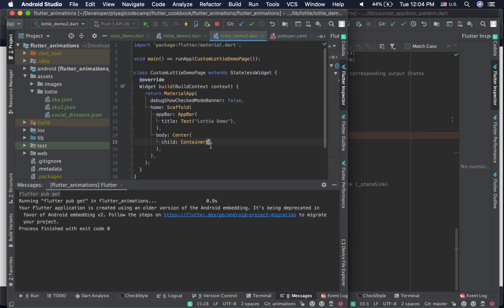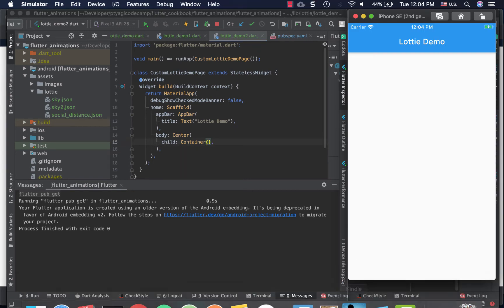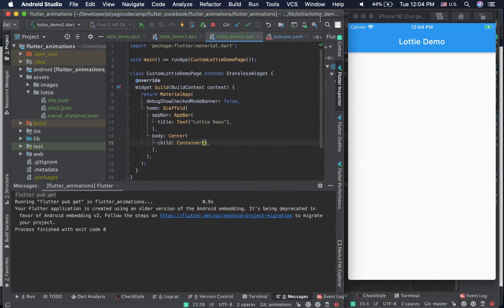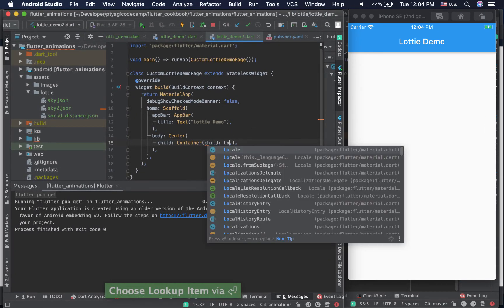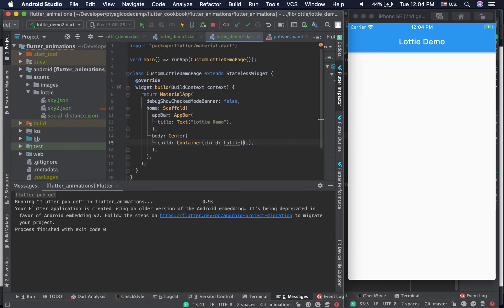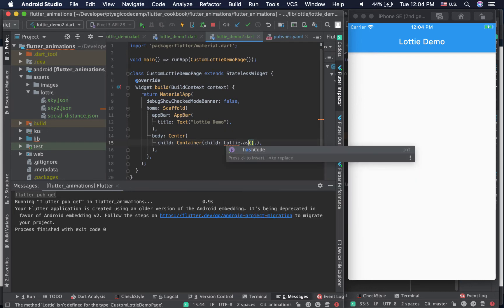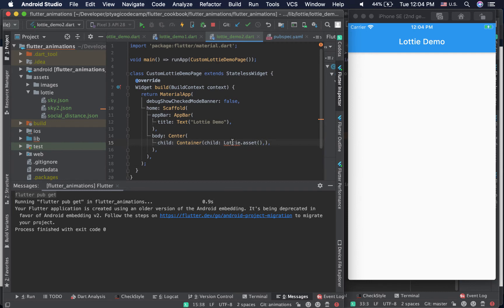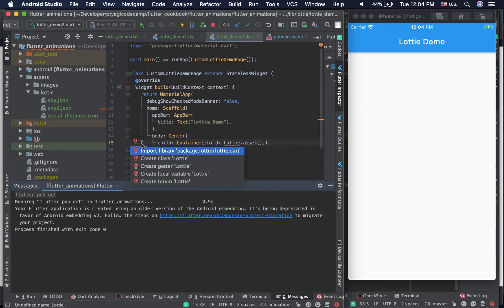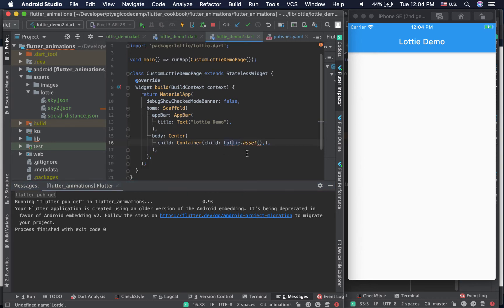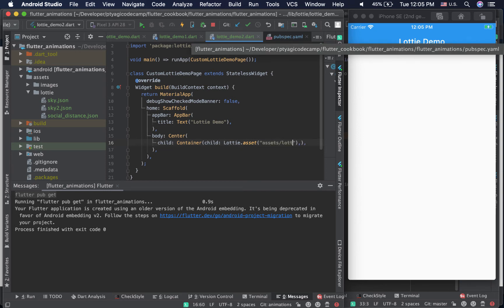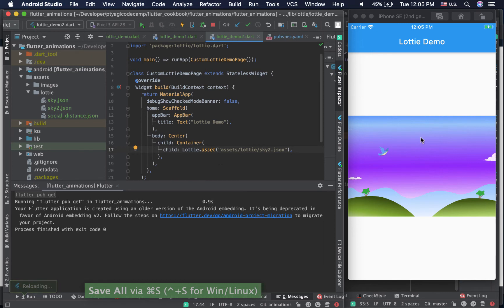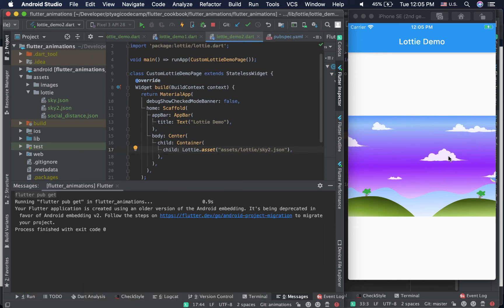Go back to your page where you want to integrate the animation. I'm adding it as a child to a container. Use 'Lottie.asset()' — since it's not imported yet, click the light bulb to import the lottie package. In the asset parameter, provide the path: 'assets/lottie/sky2.json'. As soon as I save it, the animation appears — you can see it's a little purplish from our customization.